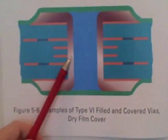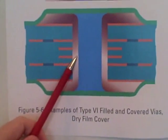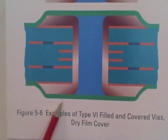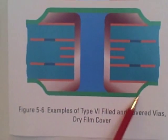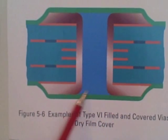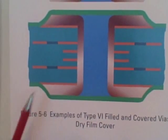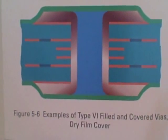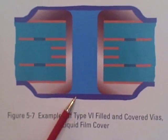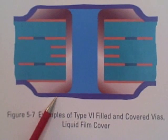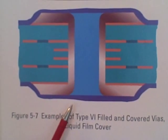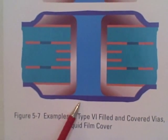A type 6 is a fully plugged via, but this time with a covering, typically a dry film cover. And the type 6 is very similar to that, except instead of having a cover of dry film, it's typically a liquid film cover.